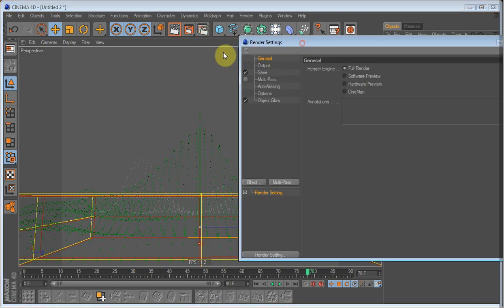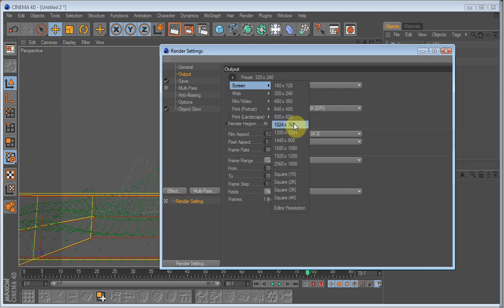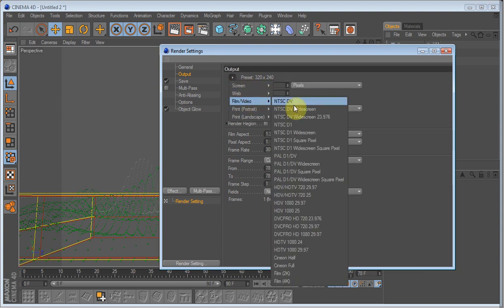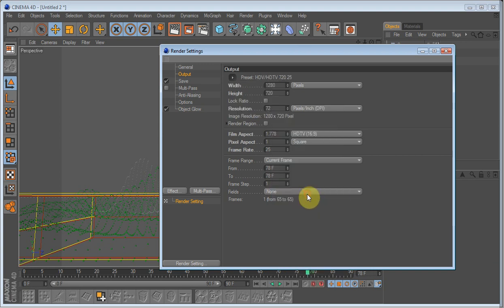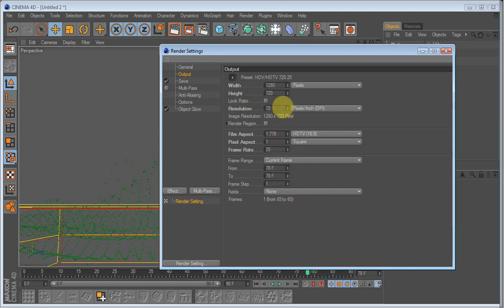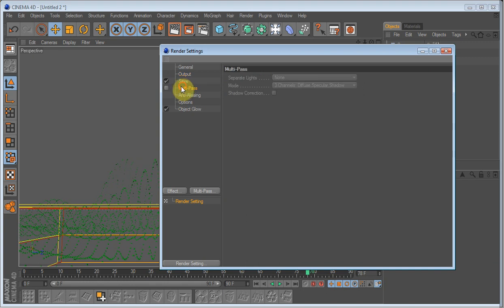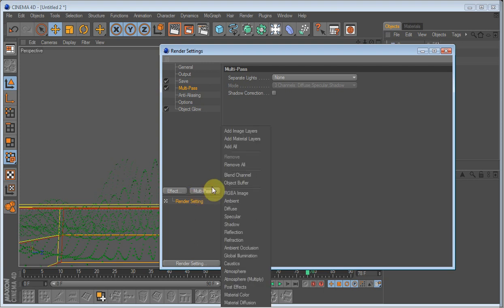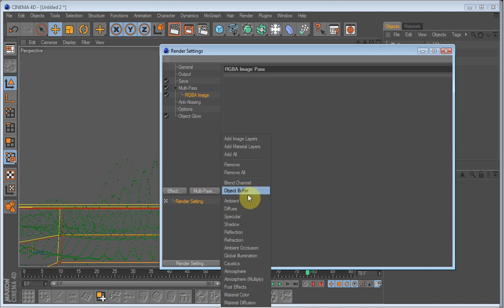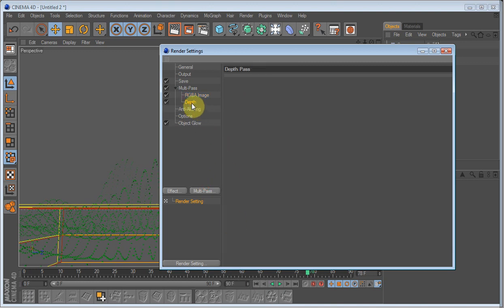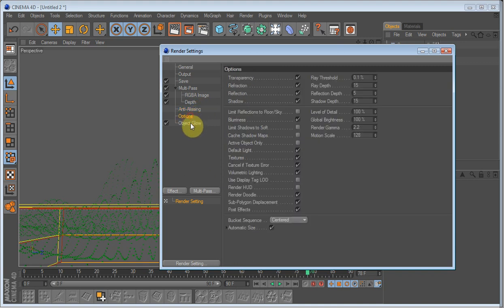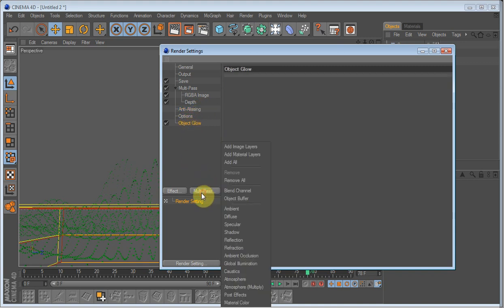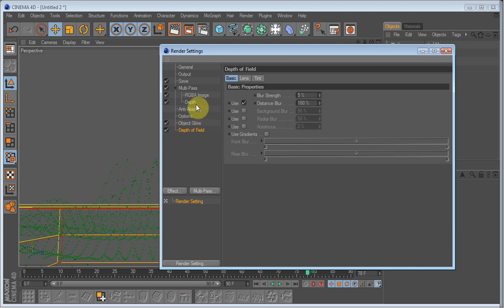Go into the render settings. And on output, I'll render in HD. I'll render all frames which is 90. I'll also render a multipass because I'm going to add the depth of field in post. So I'll render out in RGBA image and a depth buffer. Anti-aliasing we don't need it. Object glow we need that. And we need the depth of field.